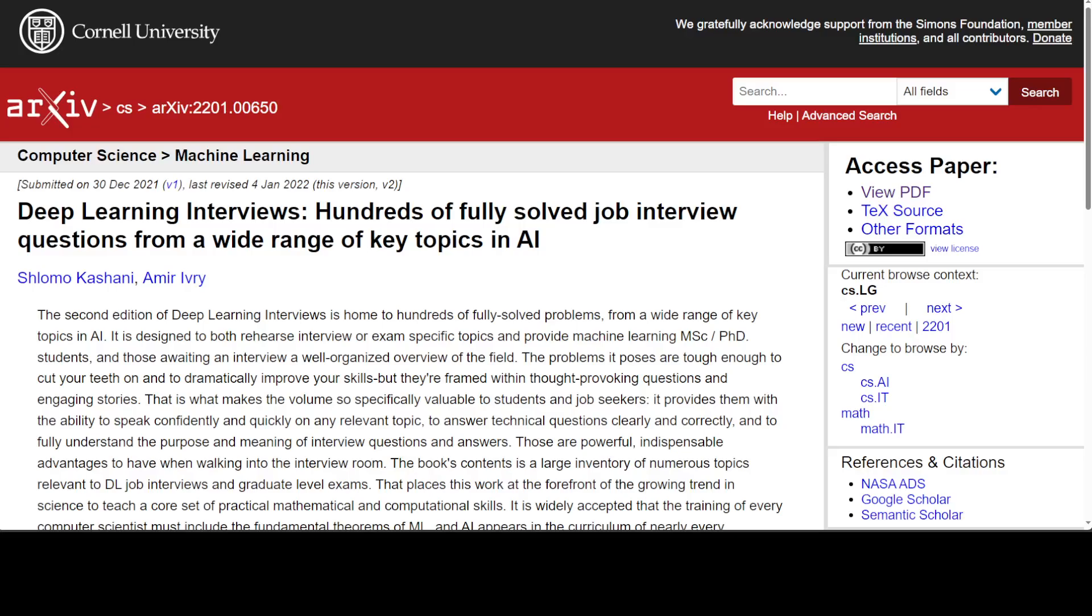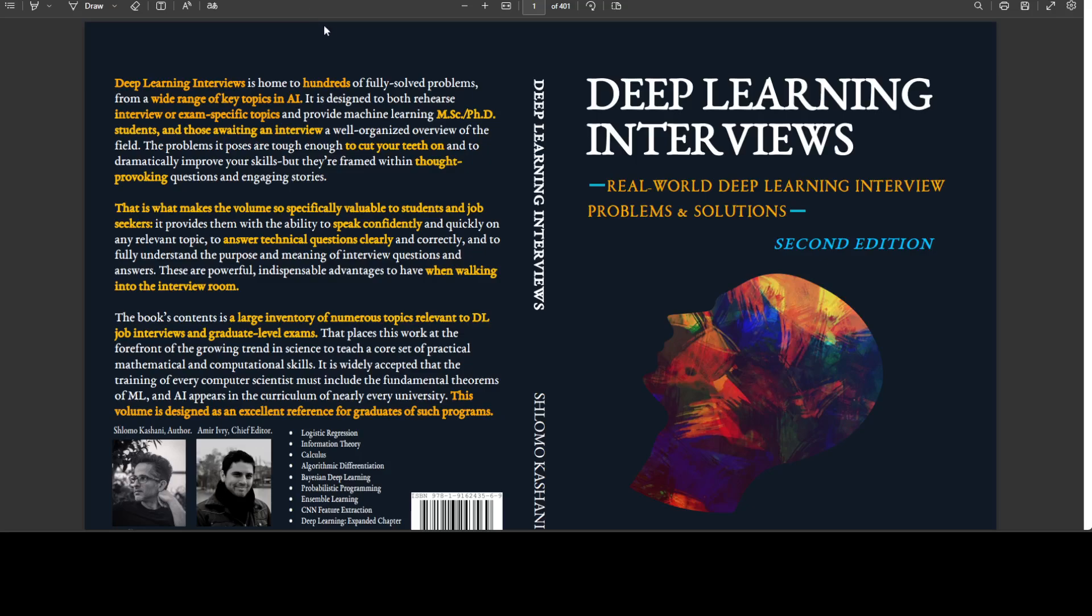This resource is a guide which has heaps of real world interviews related to deep learning. This is the second edition of Deep Learning Interviews and it contains hundreds of fully solved problems.